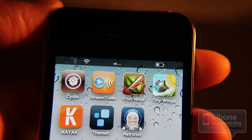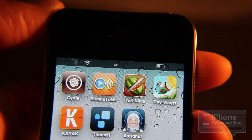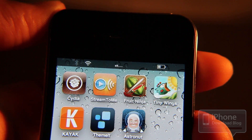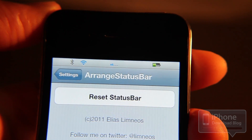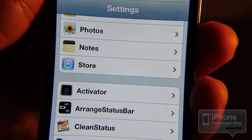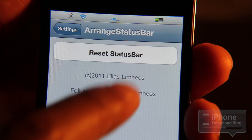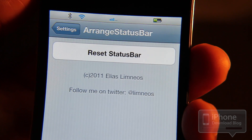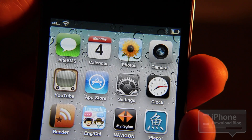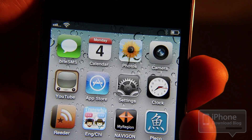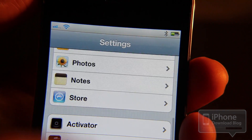I know some of your wheels are turning — you're already thinking: how do I get these back to the default locations if I want to clean things up? It's real easy. Slide over to your Settings app and you'll see a panel for Arrange Status Bar. Tap 'Reset Status Bar,' then go out to your home screen and you'll see them rearrange themselves just like that. Pretty cool!